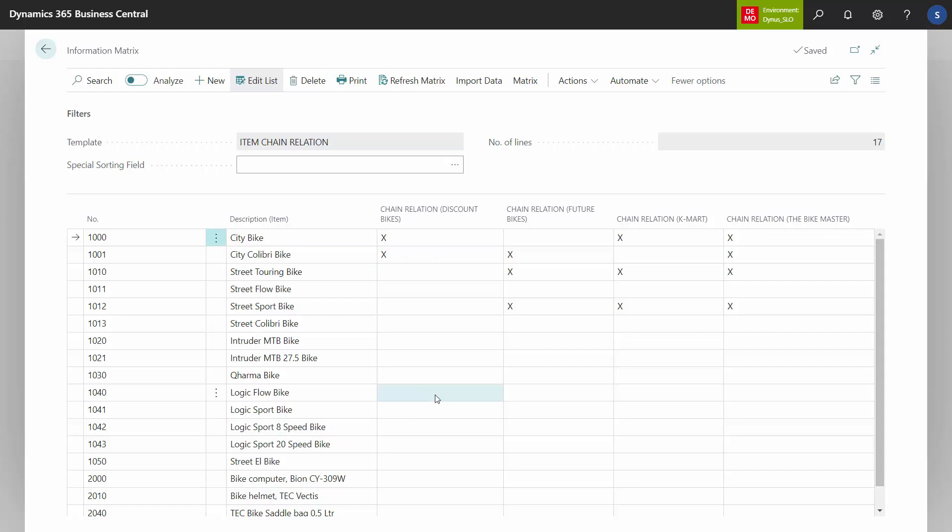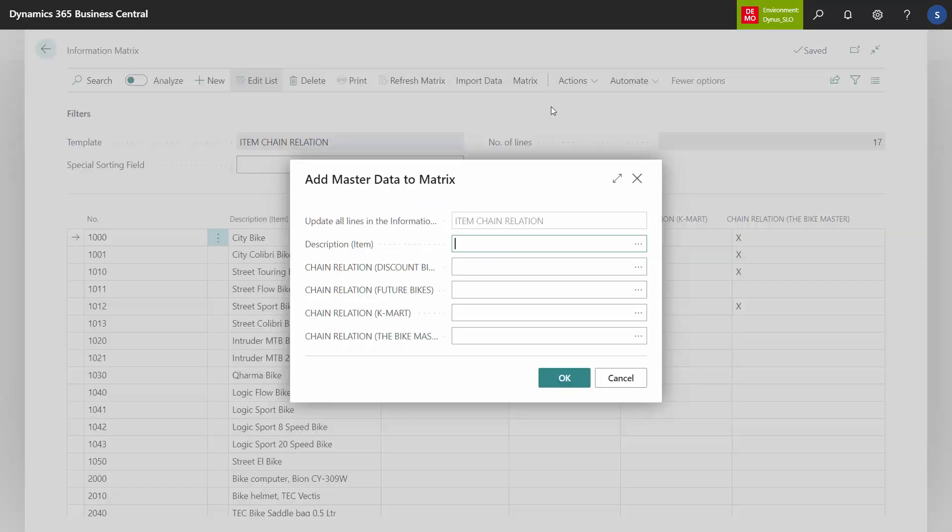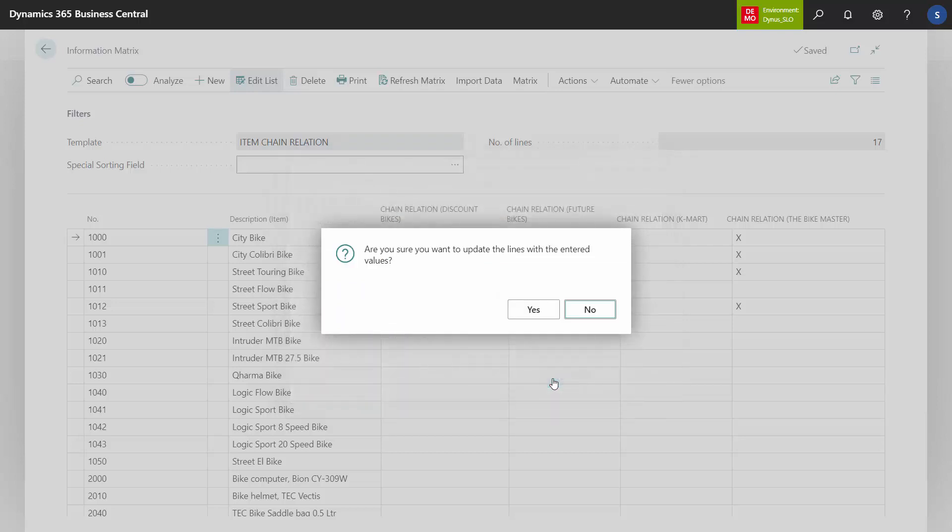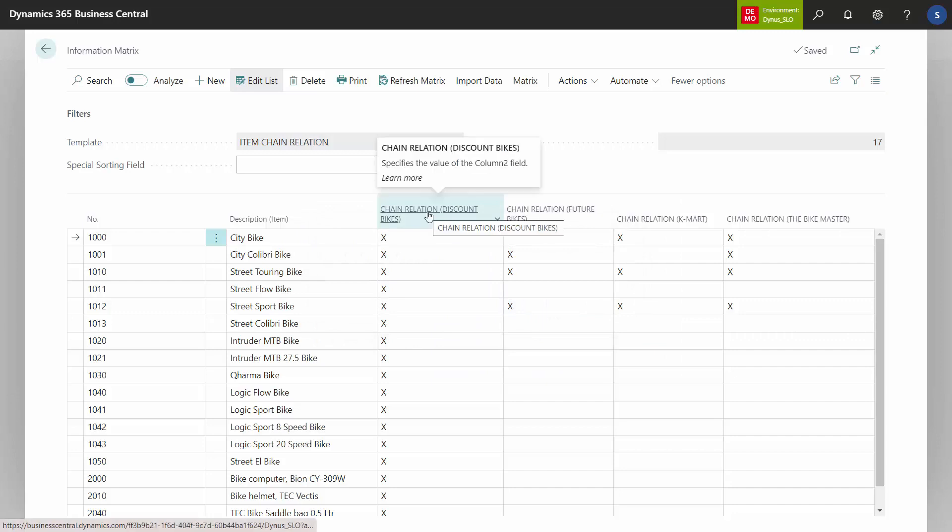So maybe all my bikes are sold for the chain relation discount bikes, I could just add values to lines, place a check mark and X in the first one and say OK, and this will mass update all of those for that chain relation here. So now I can sell these items to all my discount bikes. This is a simple way of getting an overview and to mass update several information values in the information matrix.